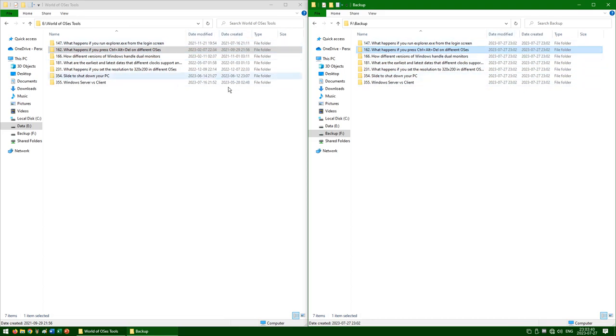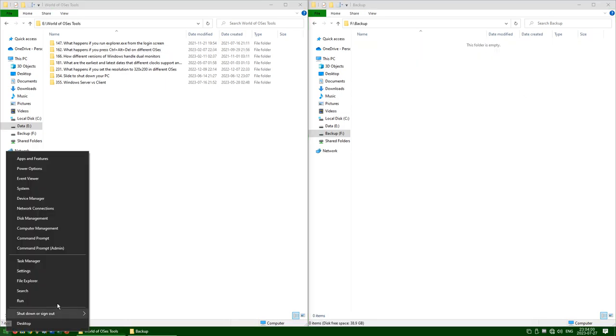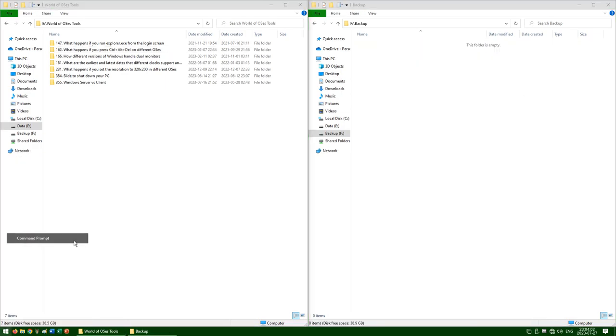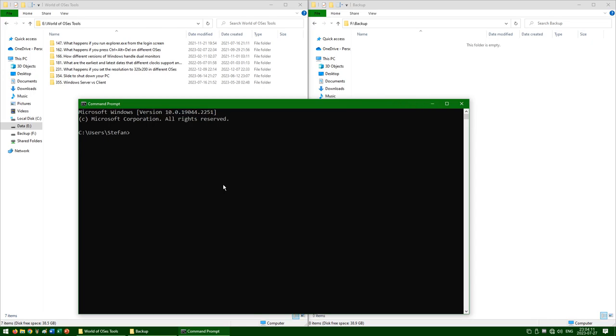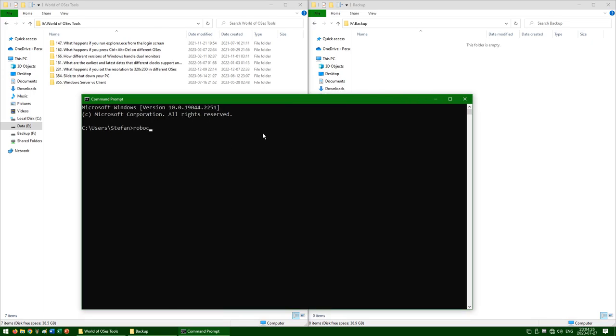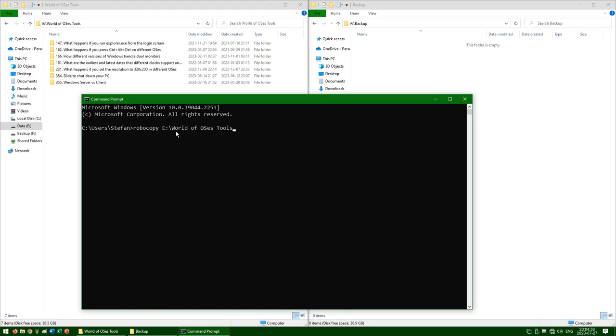To preserve the file date created and folder date modified when copying files in Windows, open Command Prompt or PowerShell. Then type Robocopy, then copy and paste the address of the folder that you want to copy. If the address contains spaces, you will need to put it in quotes.